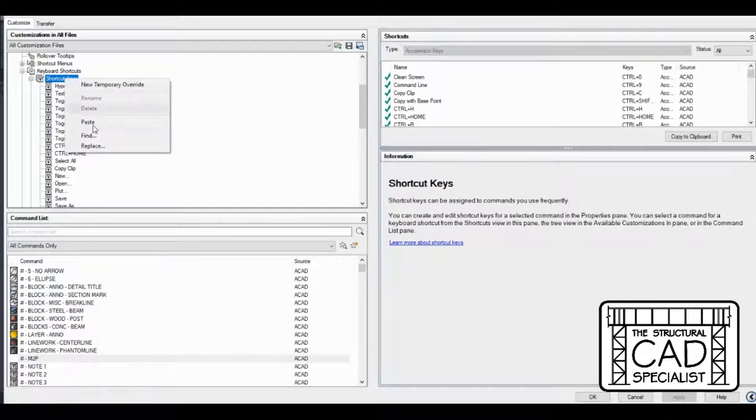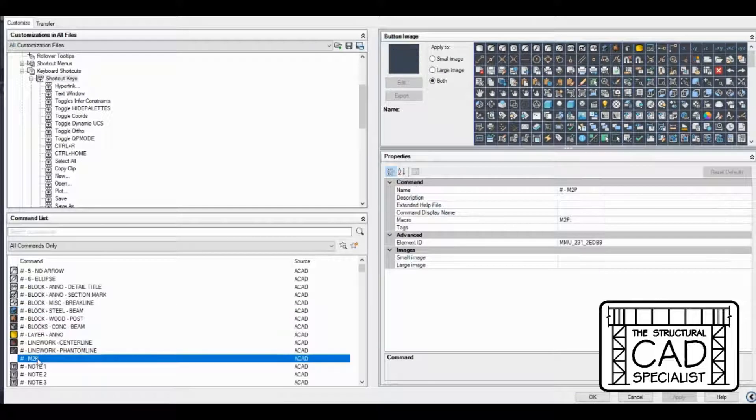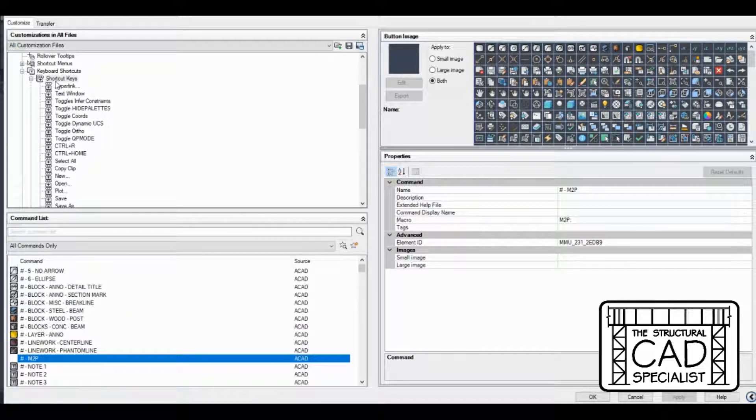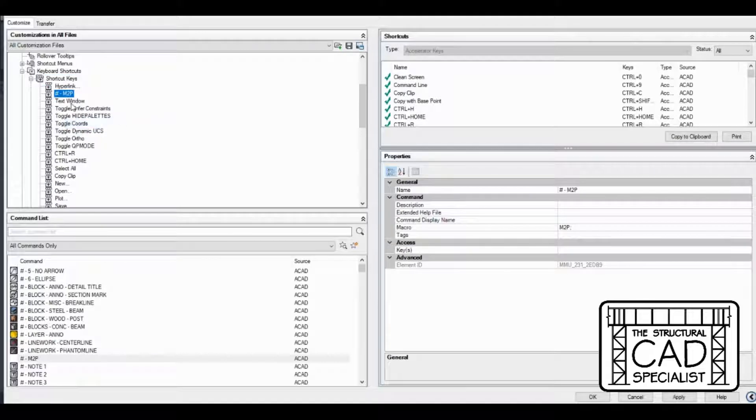I copied it. I'm going to paste it into here. You can do that. You just click on the command, right-click copy, right-click paste. It'll appear in here.